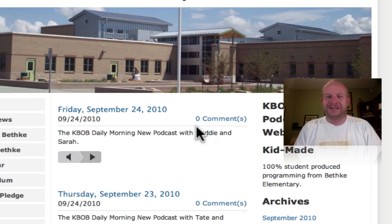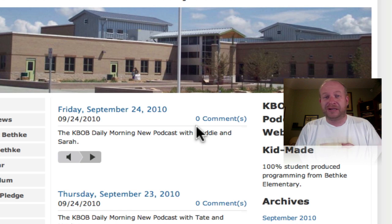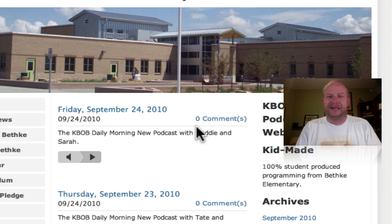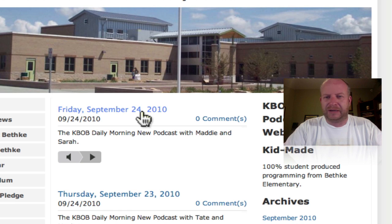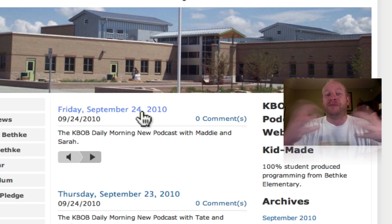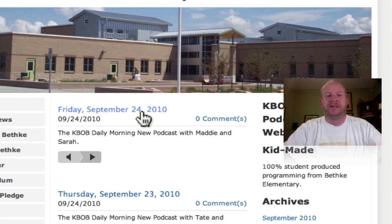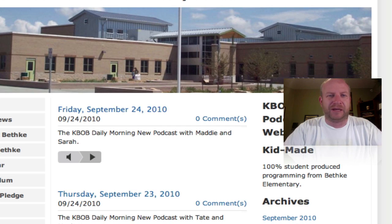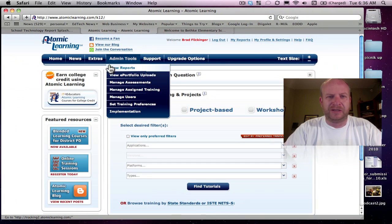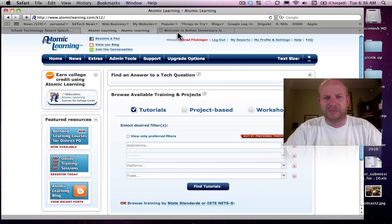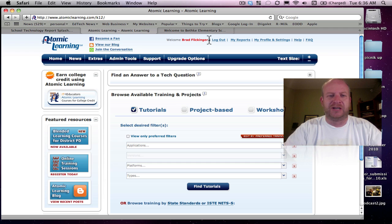Now, the emails I get are like, Brad, how do you do podcasting? It's great that you do it, but how do you do it, and how can I do it in my school? Well, I'm going to show you where I got all my background from, and that is my Atomic Learning account. So I'm in here. I'm just logged in as Brad Flickinger in the front page of my Atomic Learning.